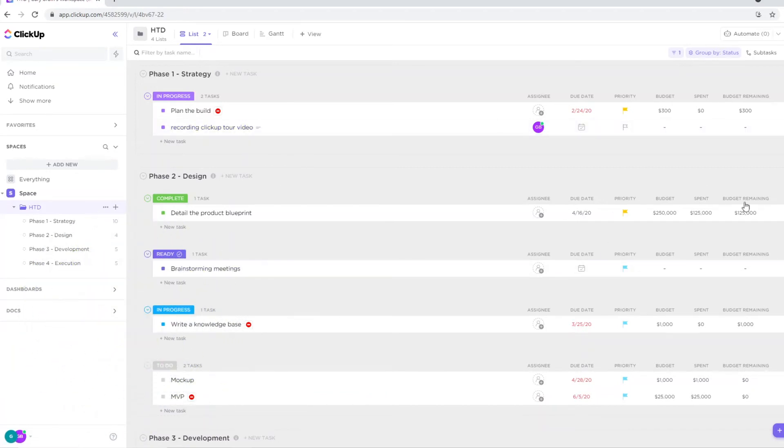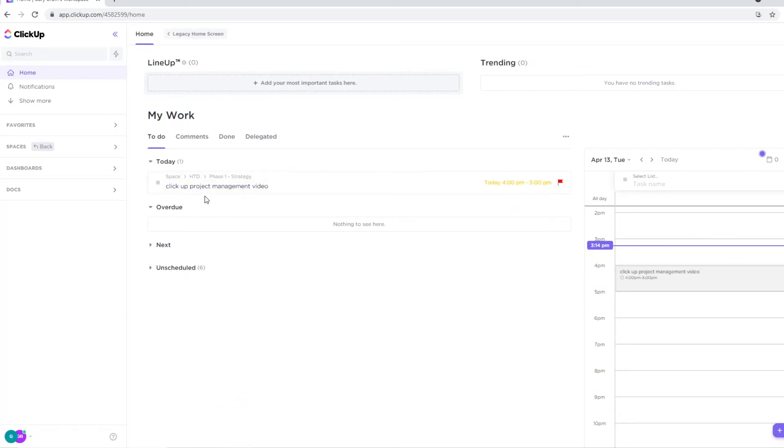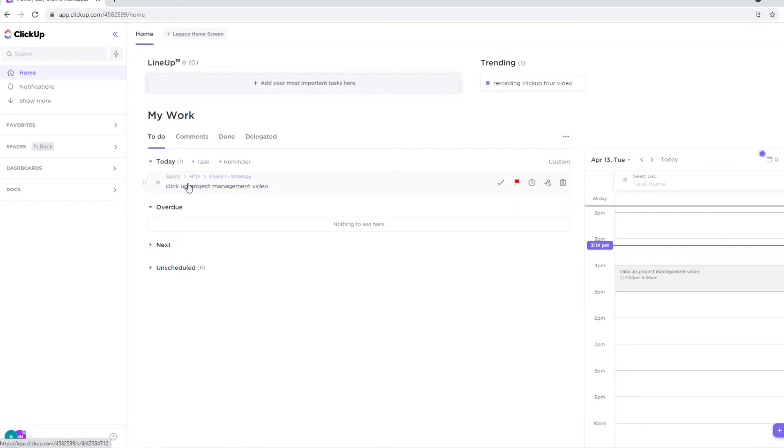So this right here is a space. So in terms of spaces, that is pretty much how this works. It's not that complicated. Now if we then go back to the homepage, you'll see that this is where your work will then show up, because this specific task, ClickUp project management video, is in the HDD space. So this is a space. It will also show up on your work, on your homepage, so that you know that you need to do it.